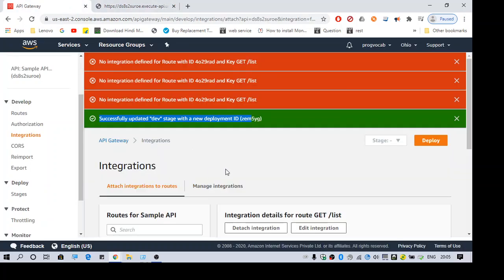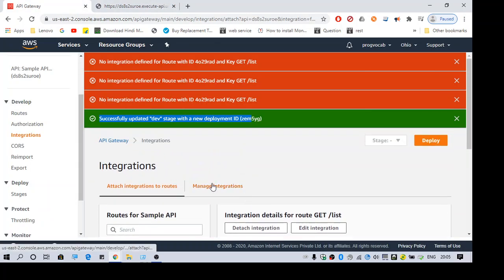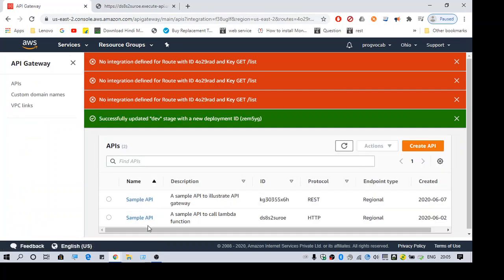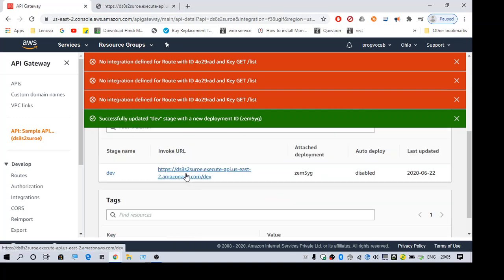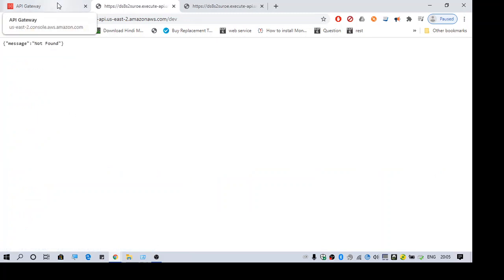I am not sure why this is not working. I am getting not found here.